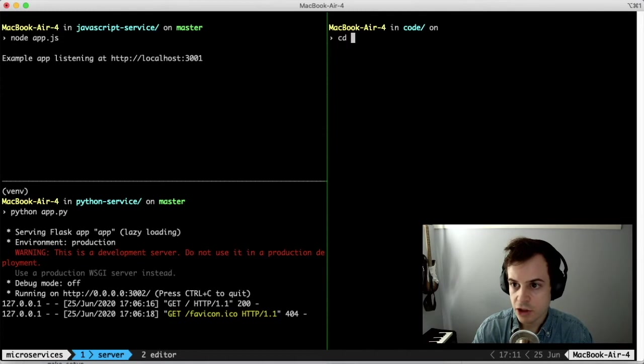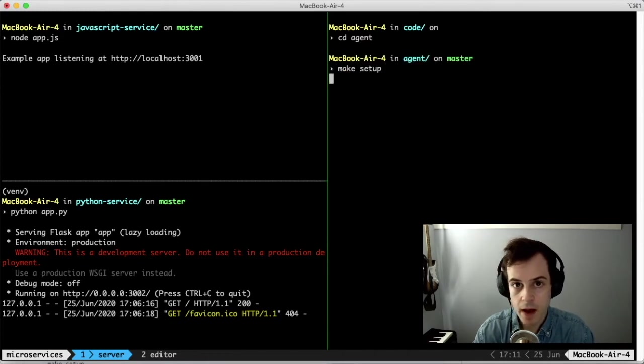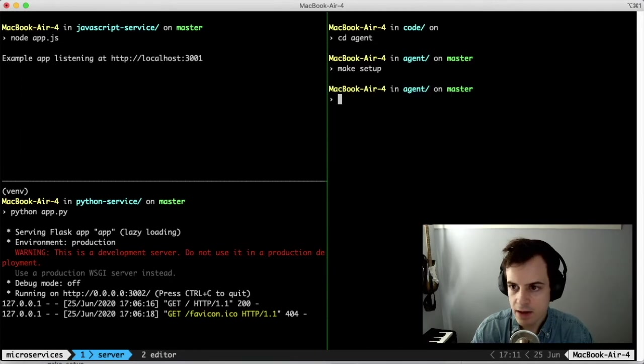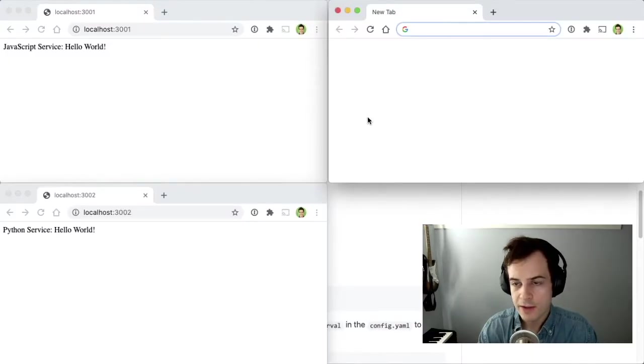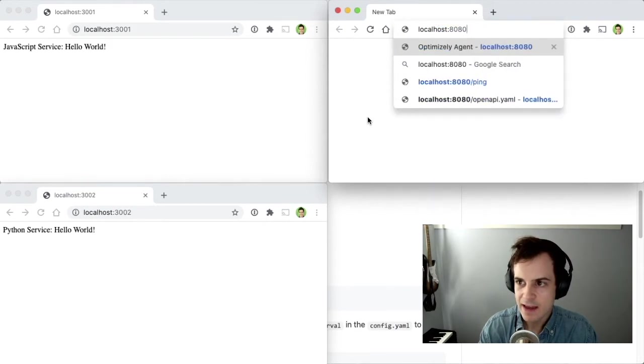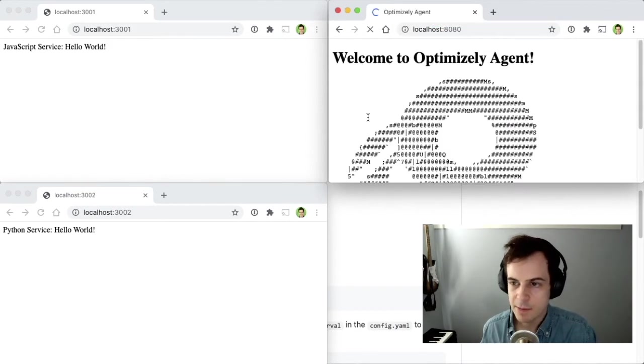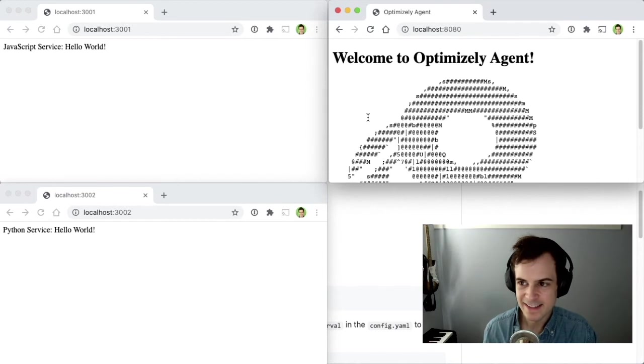The next step is to change to the newly created Agent directory. Call Make Setup to set up the Optimizely Agent, and Make Run to run Optimizely Agent. Open up a browser to localhost 8080, and see Optimizely's awesome text-based logo.